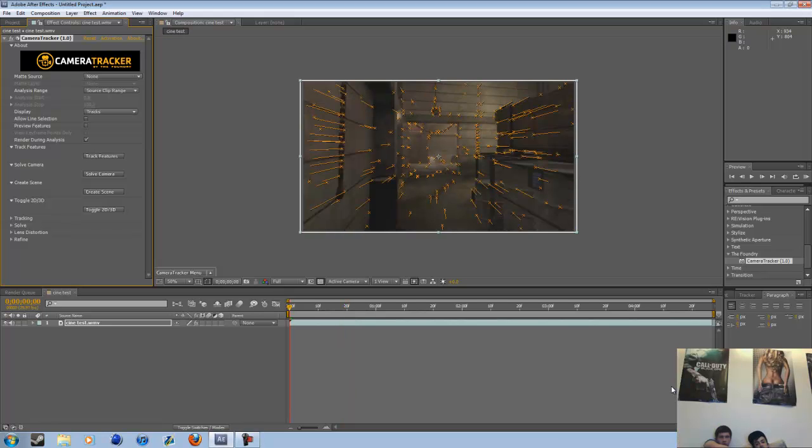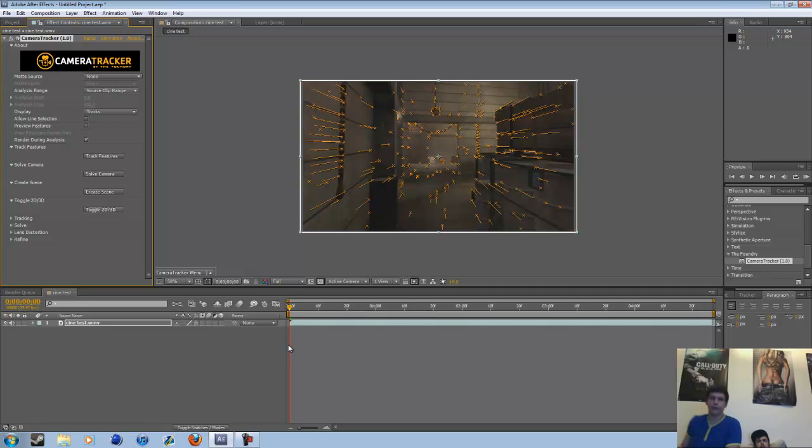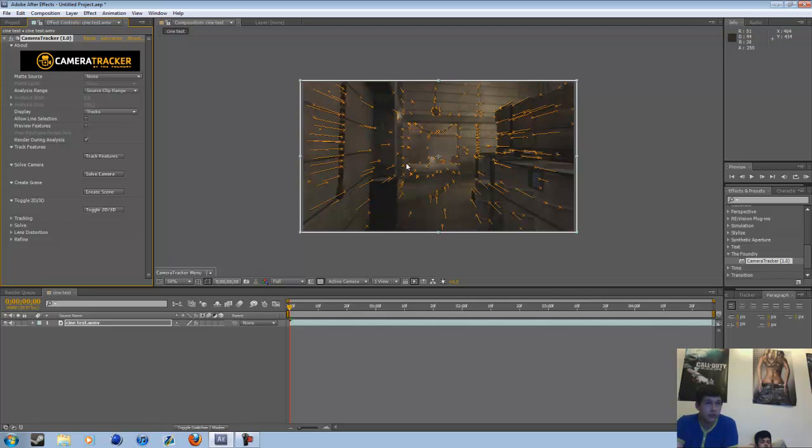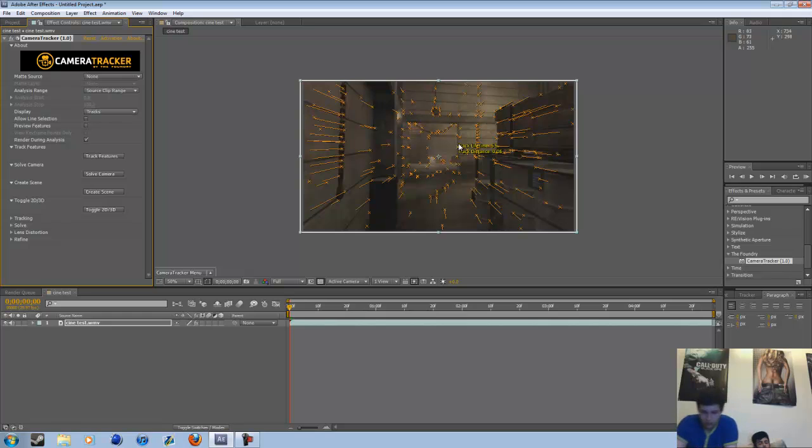And we're back. As you've seen, you hit track features, tracks all, it tracks the frames forwards, and then backwards.